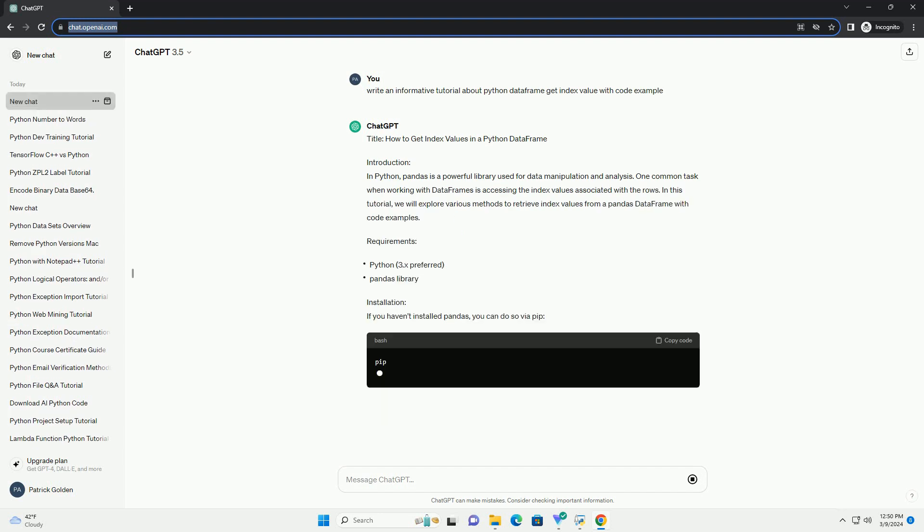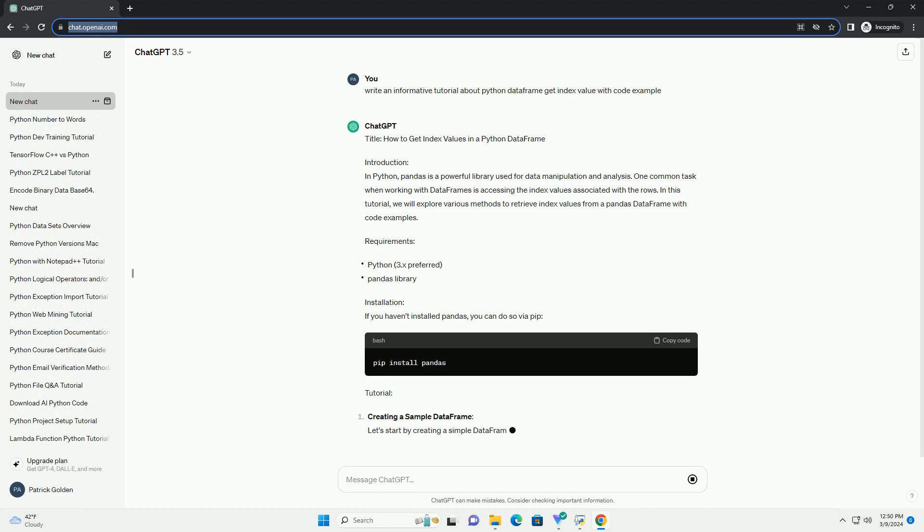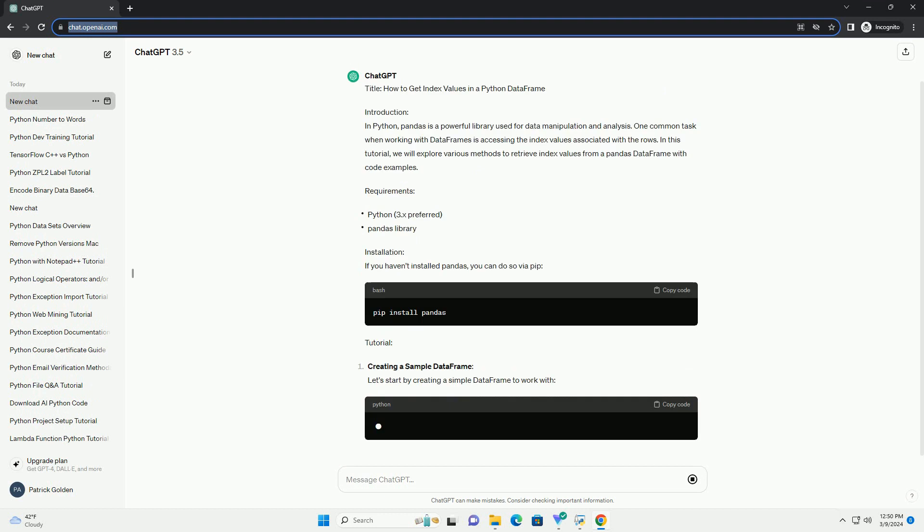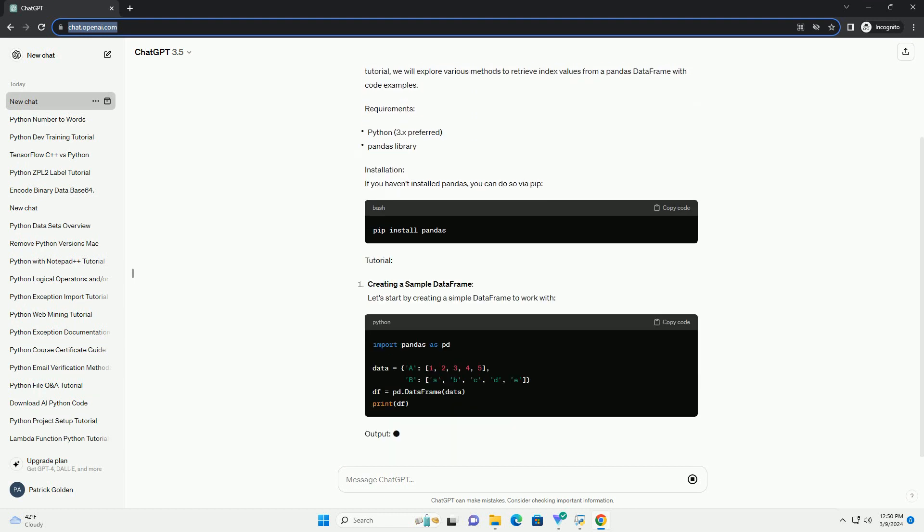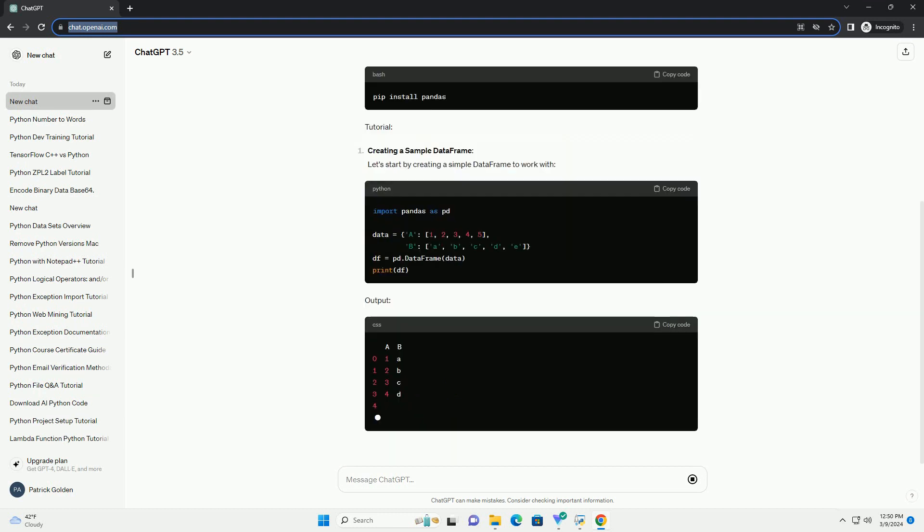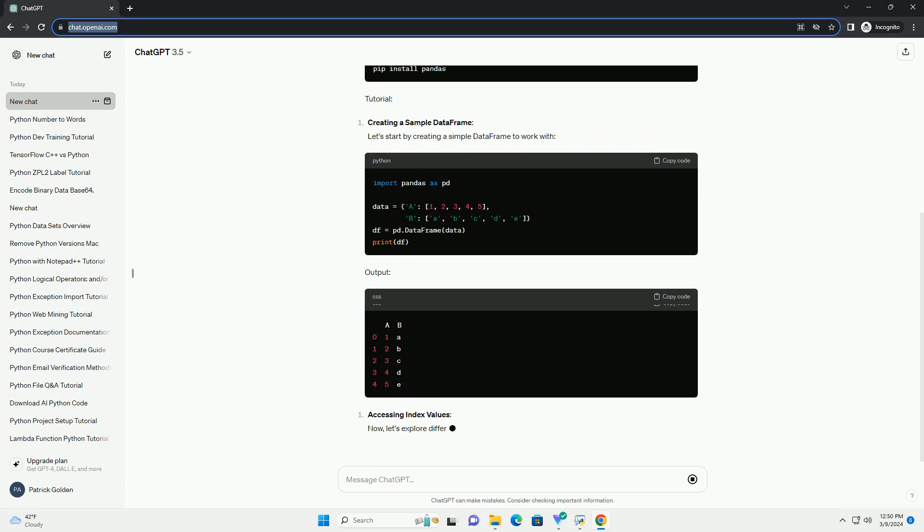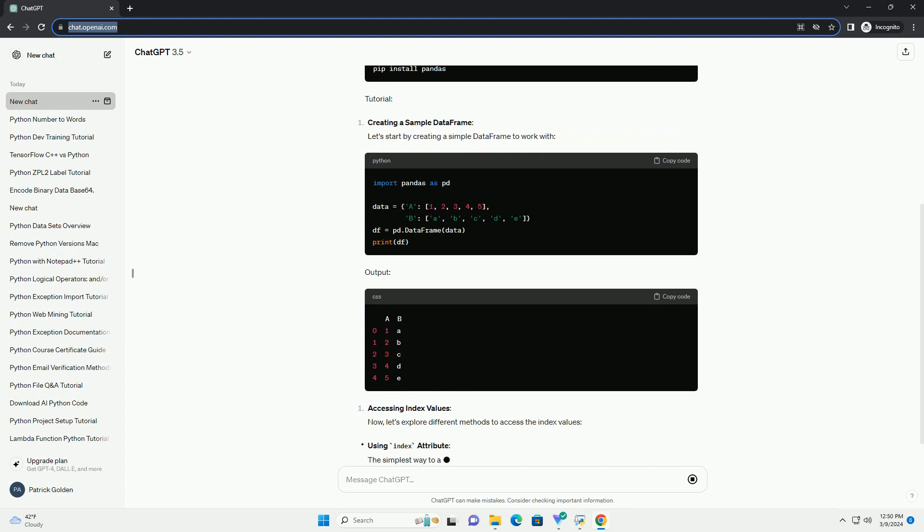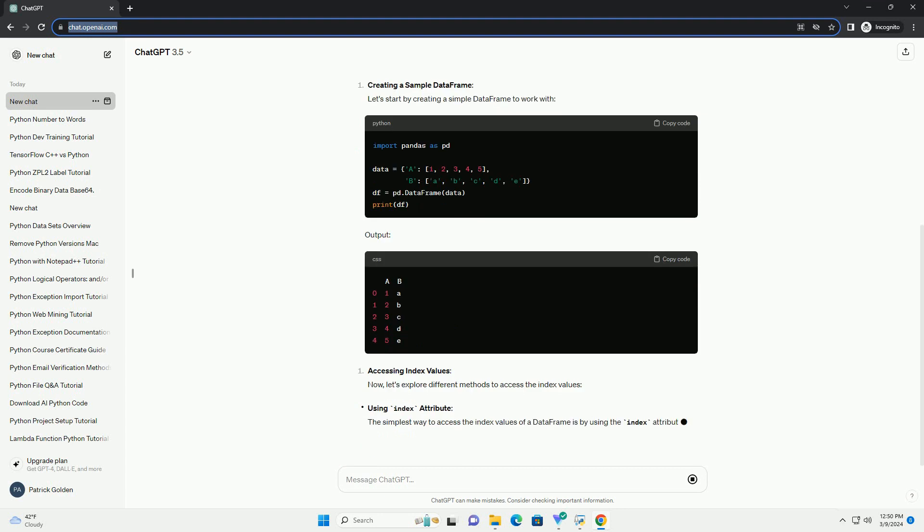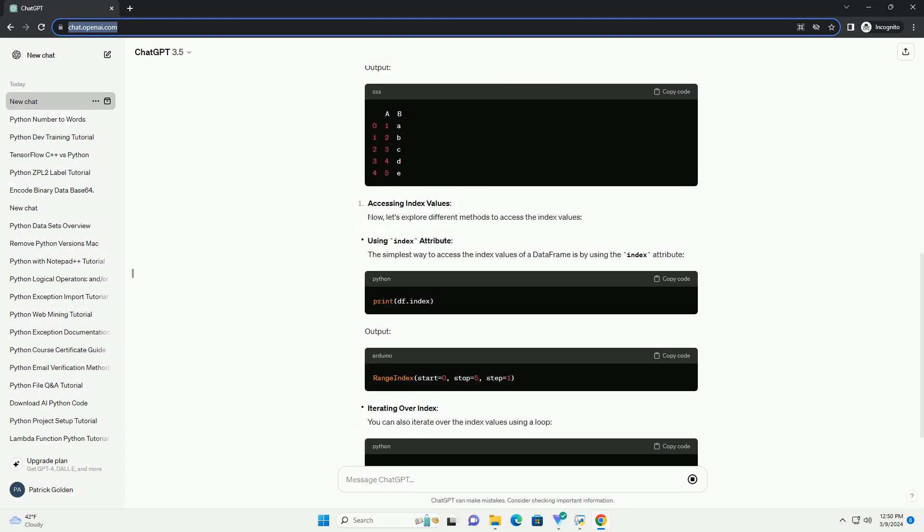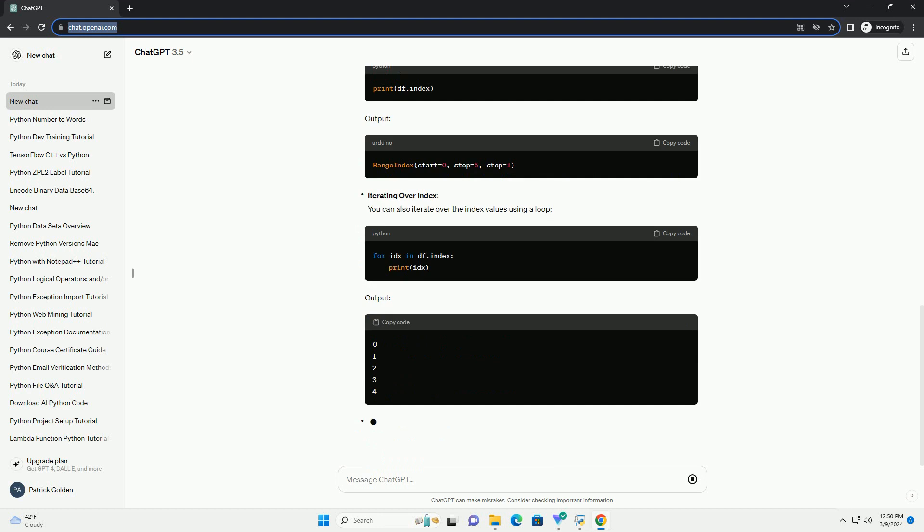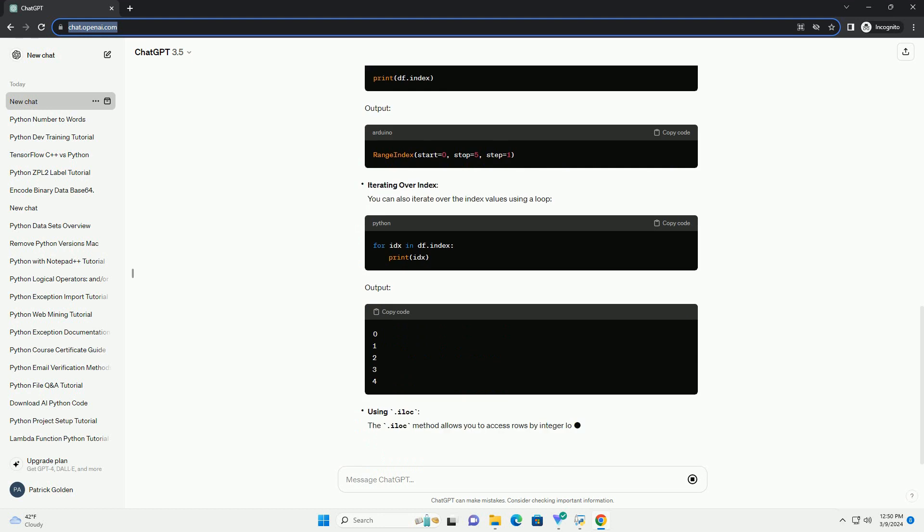One common task when working with data frames is accessing the index values associated with the rows. In this tutorial, we will explore various methods to retrieve index values from a pandas data frame with code examples.